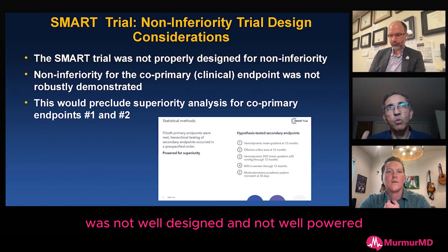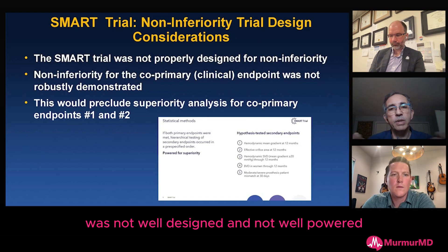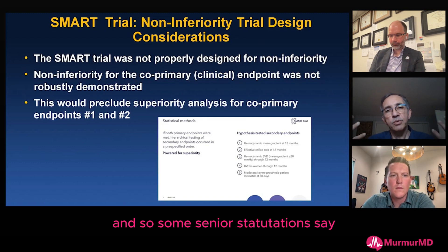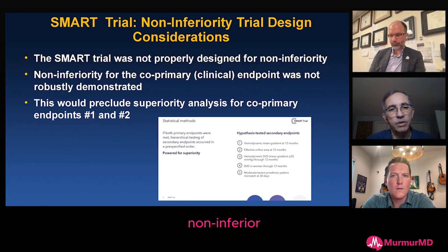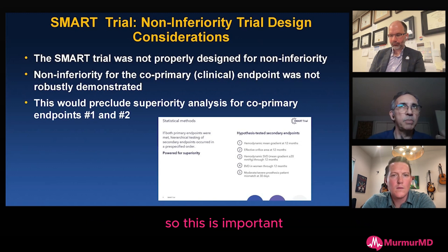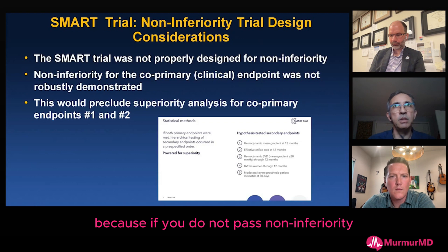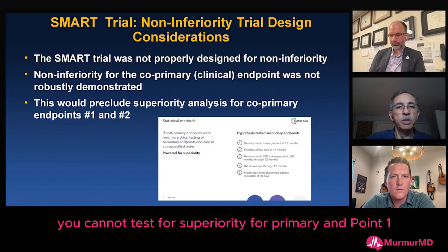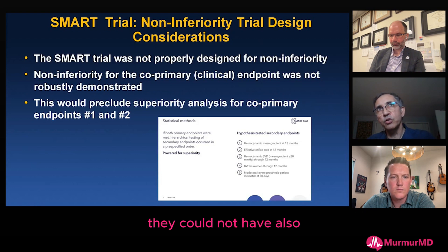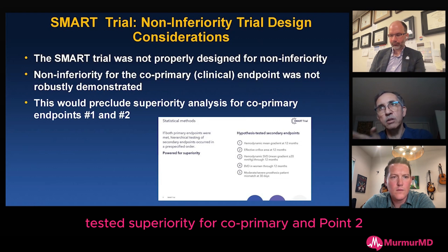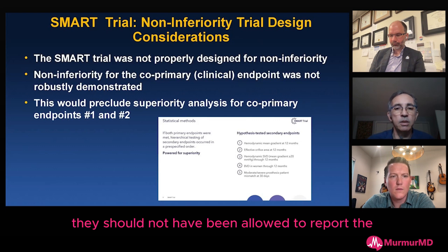The non-inferiority was not well designed and not well powered, so some senior statisticians say the SMART trial cannot claim non-inferiority. This is important because if you do not pass non-inferiority, you cannot test for superiority for the primary endpoint. Theoretically, according to the protocol, they also could not have tested superiority for co-primary endpoint number two — so they should not have been allowed to report those p-values.